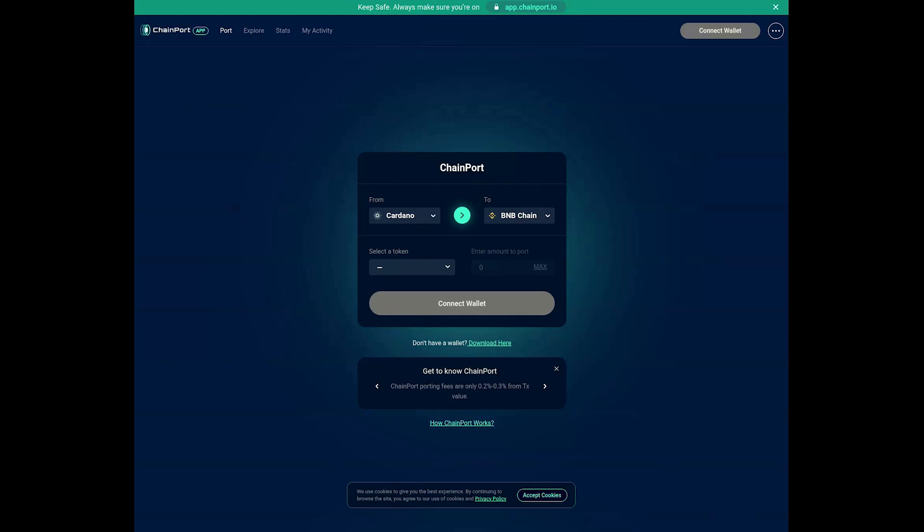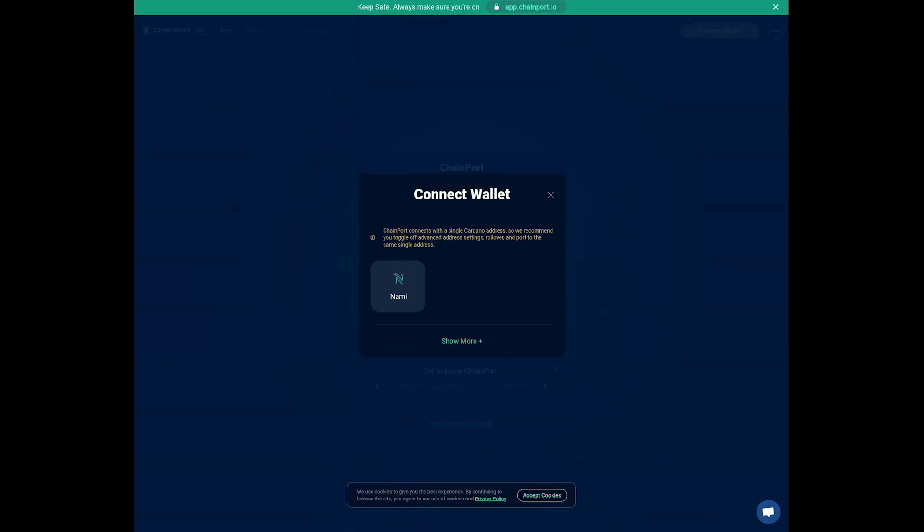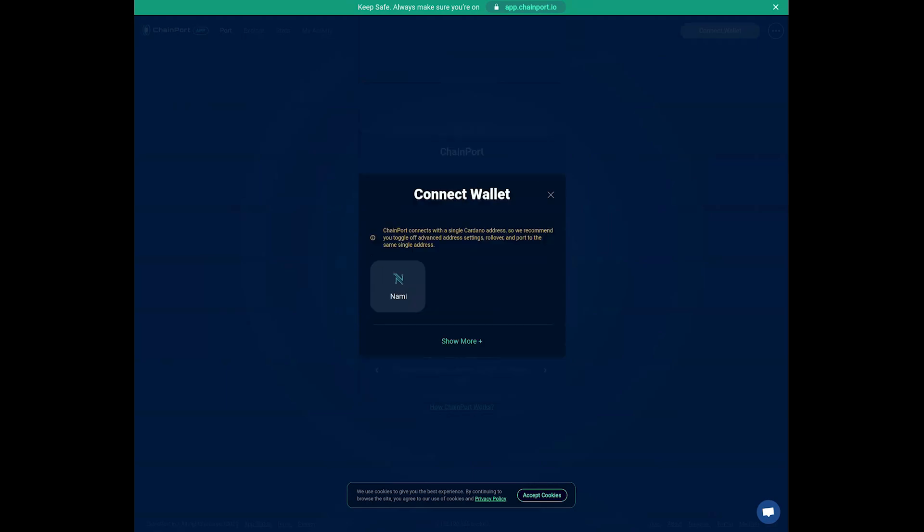Connect one of the Cardano-supported wallets to the Chainport Bridge. You can choose from NAMI, Eternal, IROI, and many more. Follow the instructions provided by your wallet to connect it to the Chainport Bridge platform securely.